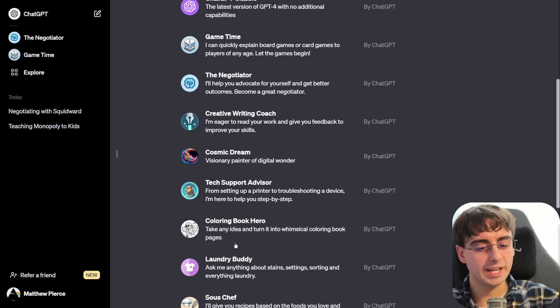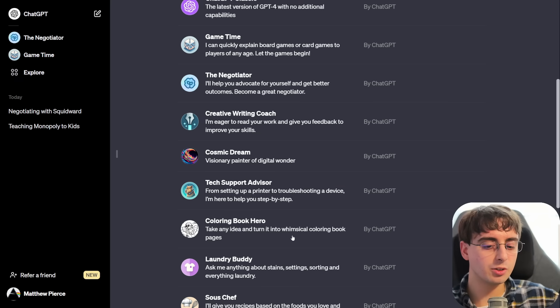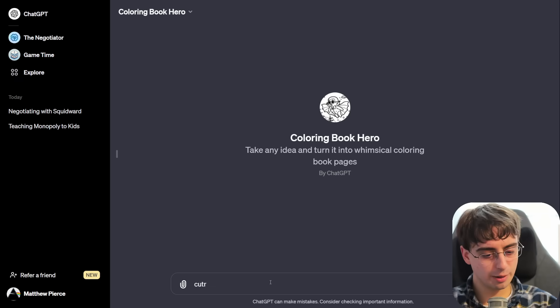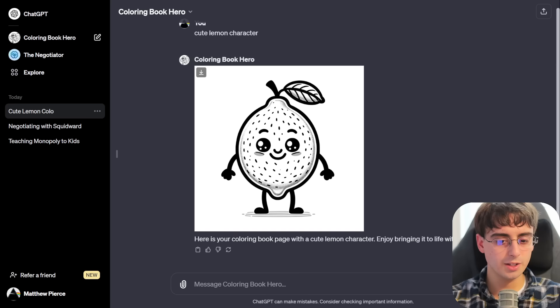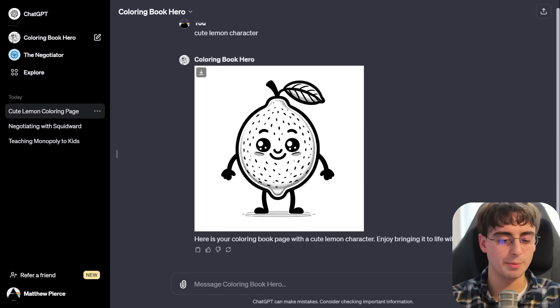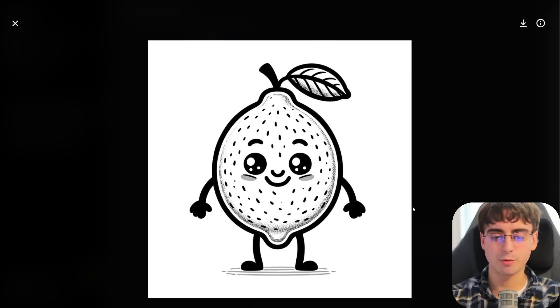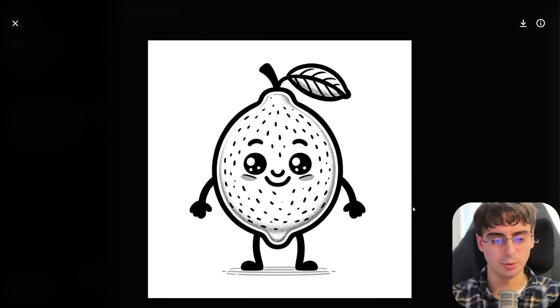So, we have to present our arguments with logic for Squidward. He has moments of vanity so we can flatter him. Riz up Squidward a little bit there. Wow, if you guys ever run into Squidward, there's your negotiation tactics. Ooh, coloring book hero. Take any idea and turn it into a whimsical coloring book. Let's do a cute lemon character. There we go. We got a decent little coloring book image of a cute lemon dude. I think that is perfectly reasonable and serviceable.